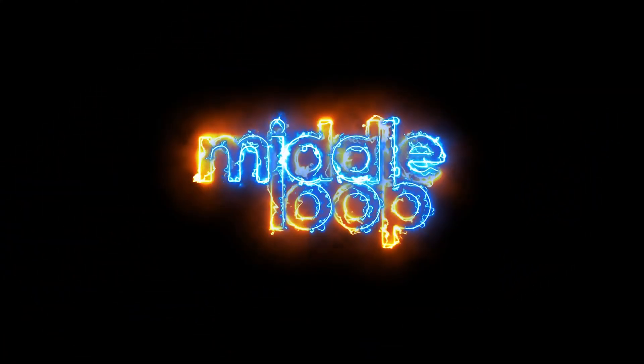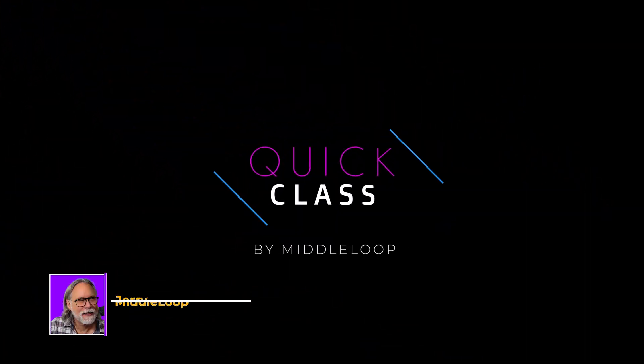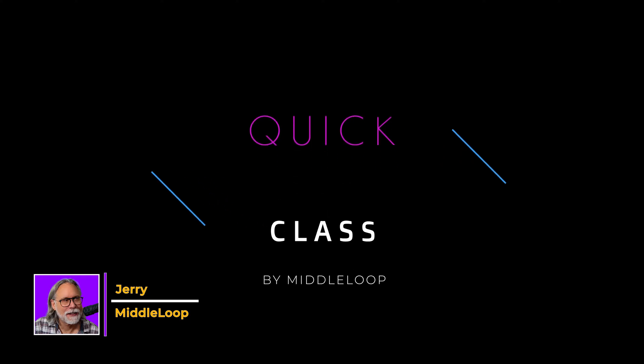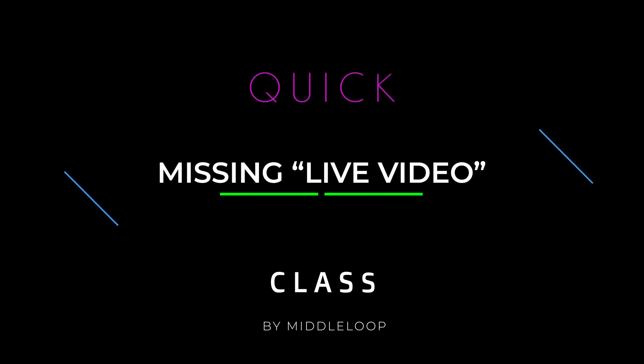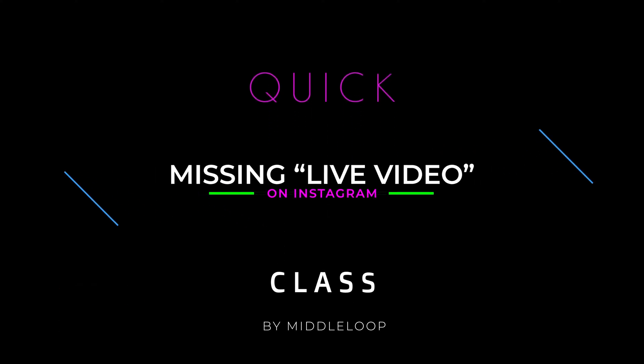This is a Middle Loop Quick Class. Hi, I'm Jerry with Middle Loop, and in this Quick Class, we fix your Instagram account when the live video option is missing.